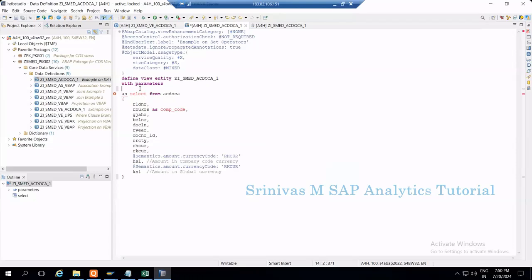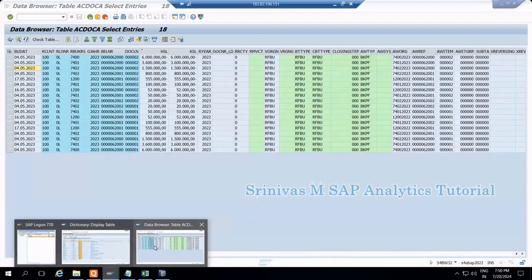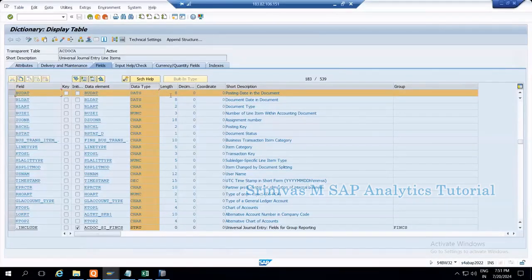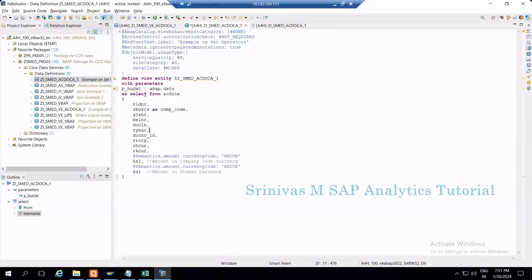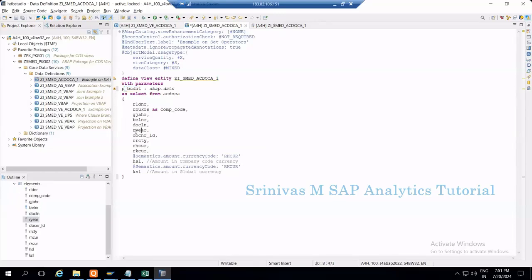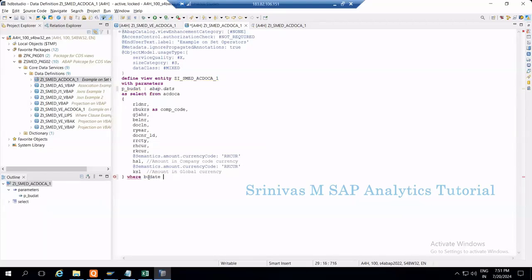For our second example, let's add another parameter on a date data type. In the AC document table we have a column BUDAT — posting date — which is of type date. If you want to filter data by date, we define a parameter P_BUDAT with colon ABAP.DATS. I am using the date type because BUDAT is a date column. If I tried to use CHAR here, a data type mismatch issue could occur. Always match the parameter's data type to the column you are filtering on.